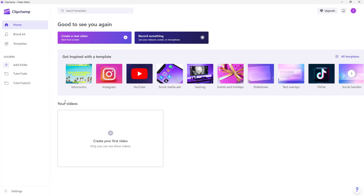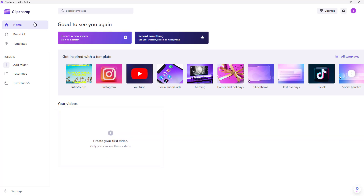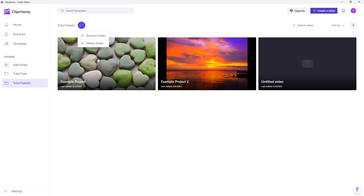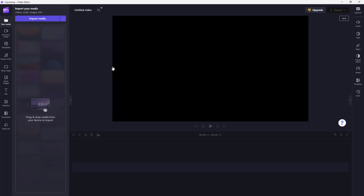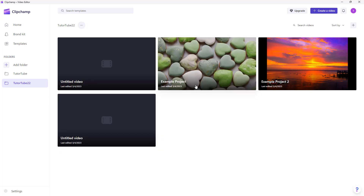On the home page, you can see the 'Your Videos' section where you can create a new video that stays on the home page. But if you want to create a new project inside a particular folder, navigate into that folder and create a video there. An untitled video will be created, and going back to home, you'll see the project is saved in that specific folder.